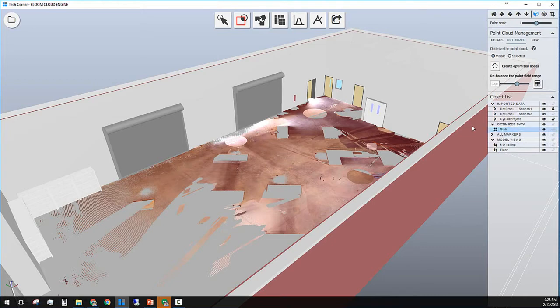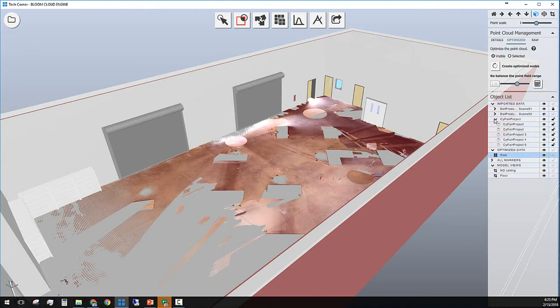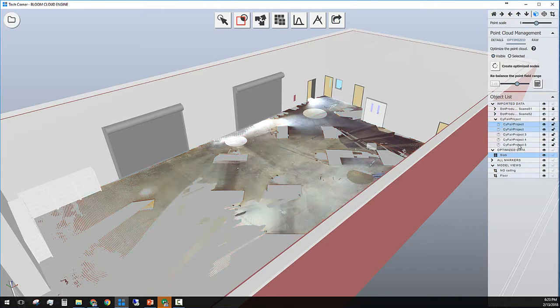Great. Now to bring back the original scan data, I can simply click on that layer. I click on the scan center that I need to bring back.